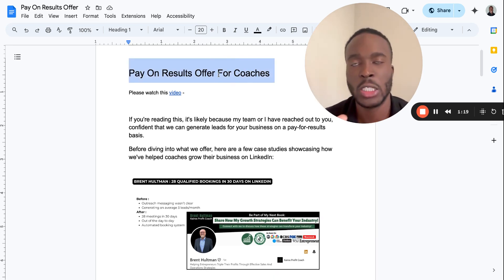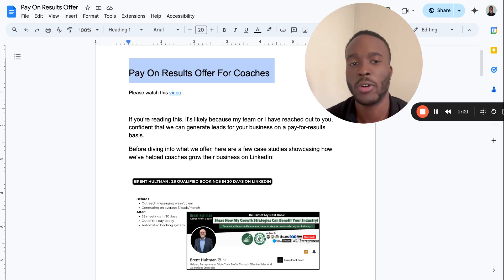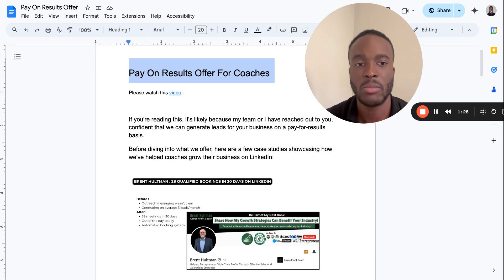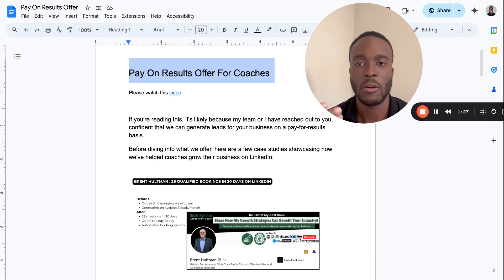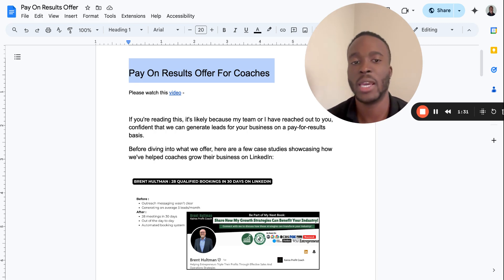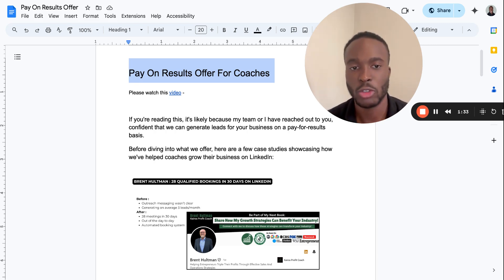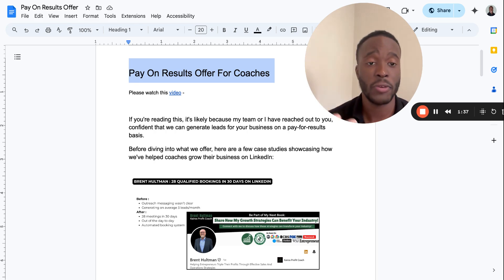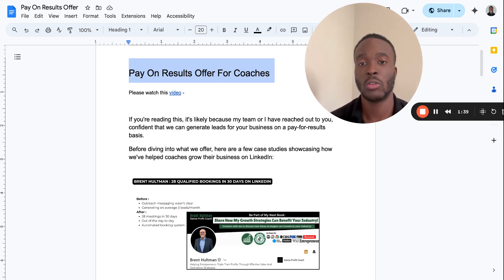In terms of pay on results, you need something to lure them in. Anytime someone sees pay on results it interests them because they're thinking, once you get the results I pay. That's pretty much my offer too. We do have a setup fee, but we make our actual profit when we get you these clients.